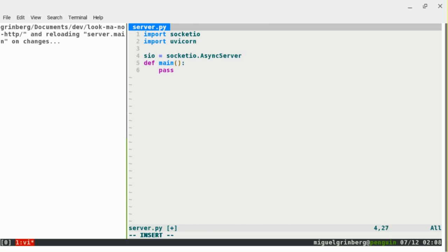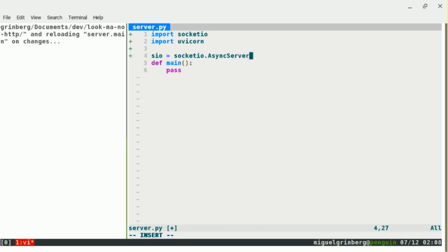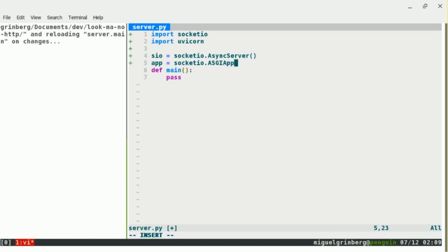You don't have to use async.io if you don't want to — there's a class called Server that implements the same functionality for traditional Python. Uvicorn is an ASGI server. ASGI is the async improvement over WSGI. To connect the Socket.IO server with Uvicorn, Socket.IO provides a wrapper that converts the application into an ASGI-compliant application. I'll create an application with the ASGI wrapper, pass my Socket.IO instance to it, and then run the application.